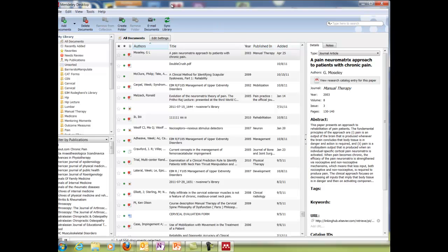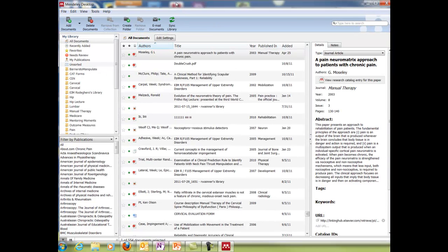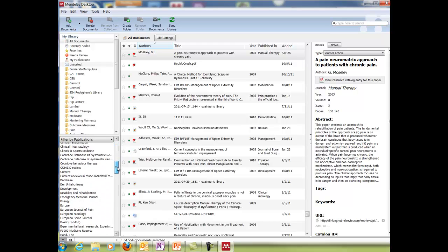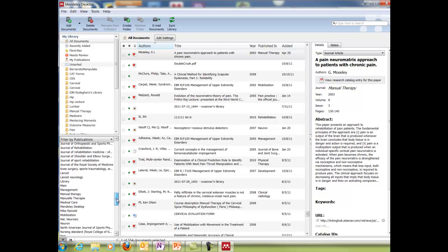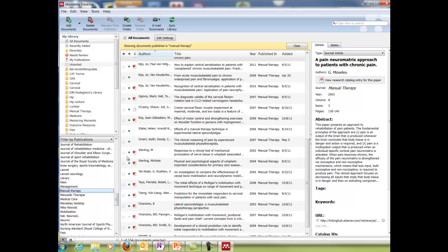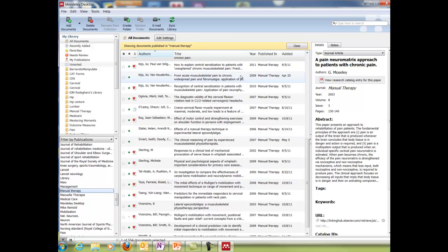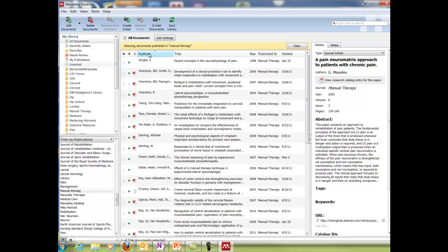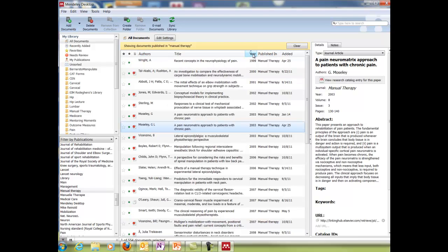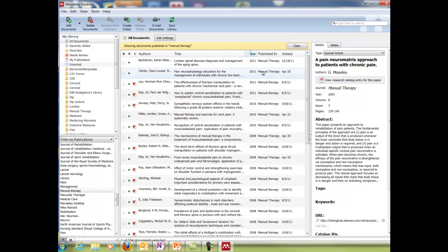This program is also pretty cool in that it will let you search by journals. So I can search by manual therapy journal, go all the way down and it will pull up all the articles that I've saved that are from manual therapy. And then I can toggle the authors and it will alphabetize them. I can toggle through years published and it'll put them in order and then all of them are in manual therapy.